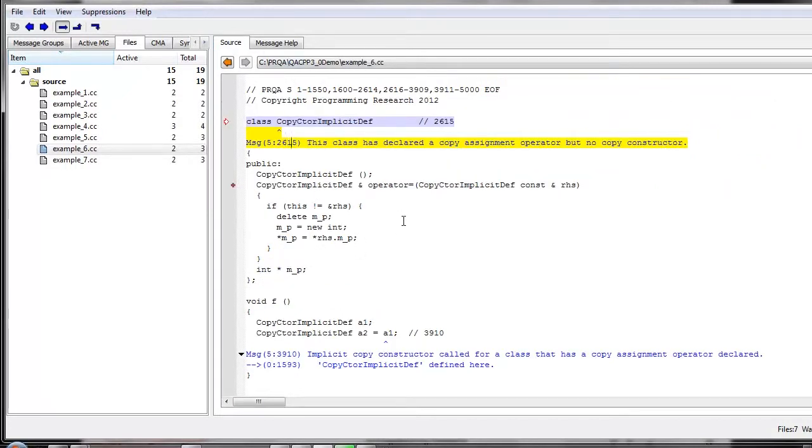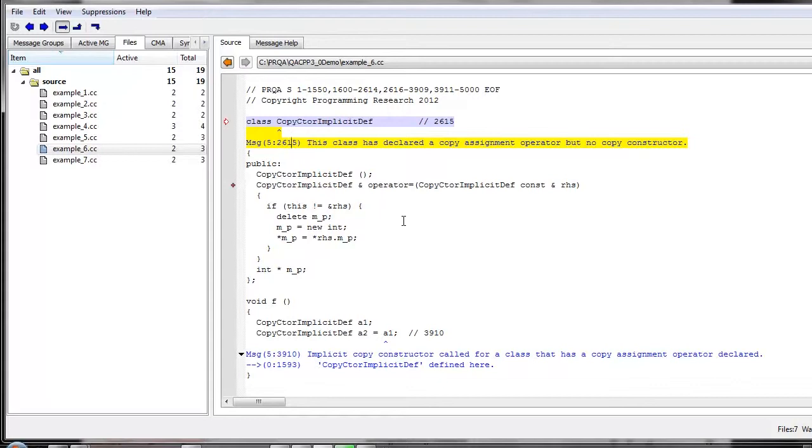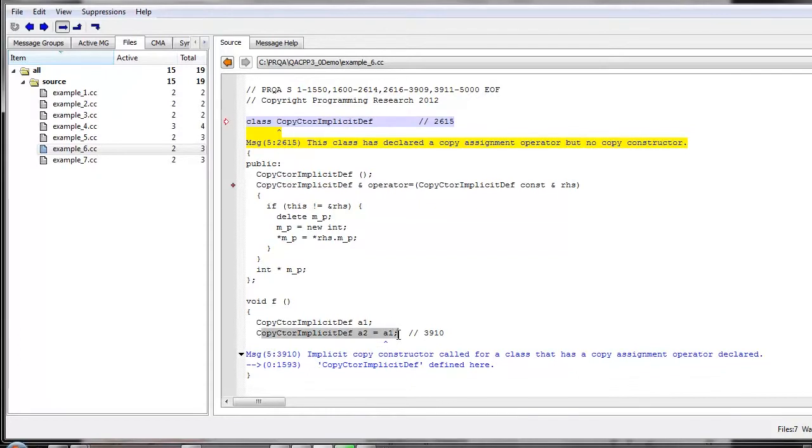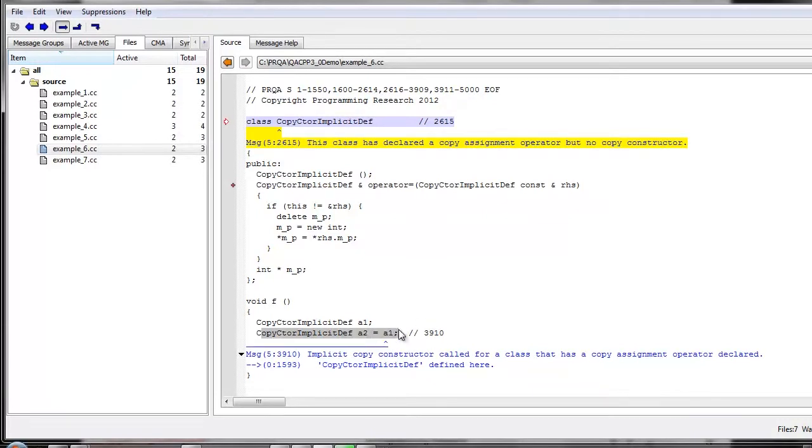Having said that, simply because there isn't a copy constructor does not mean that this code has a bug in it. It only really becomes a bug should anybody try to use the class in such a way that the copy constructor is required. And in this way, QAC++ 3.0 has been enhanced. So now we can tell that when the copy constructor is actually used, as it is in this example here, although it's using the assignment operator, we actually have a call to the implicitly defined copy constructor. And so this is almost certainly a bug with the code.